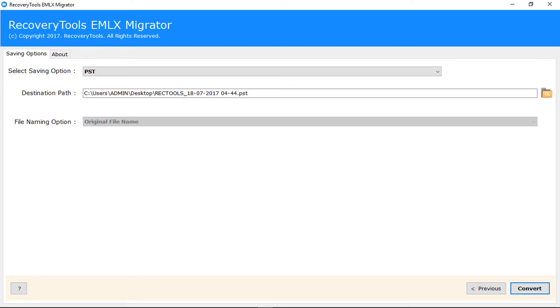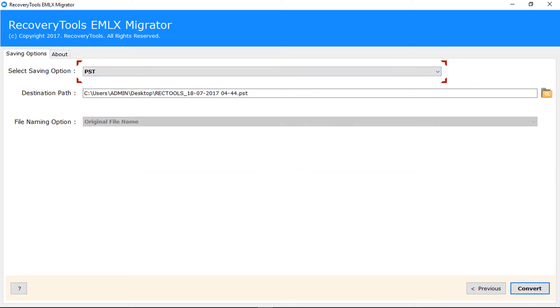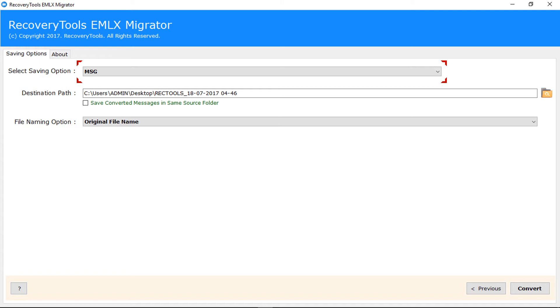Now tool displays saving options window. First choose saving format from the list. PST converts individual EMLX files into single MS Outlook PST file. MSG converts your EMLX files into MS Outlook MSG format.